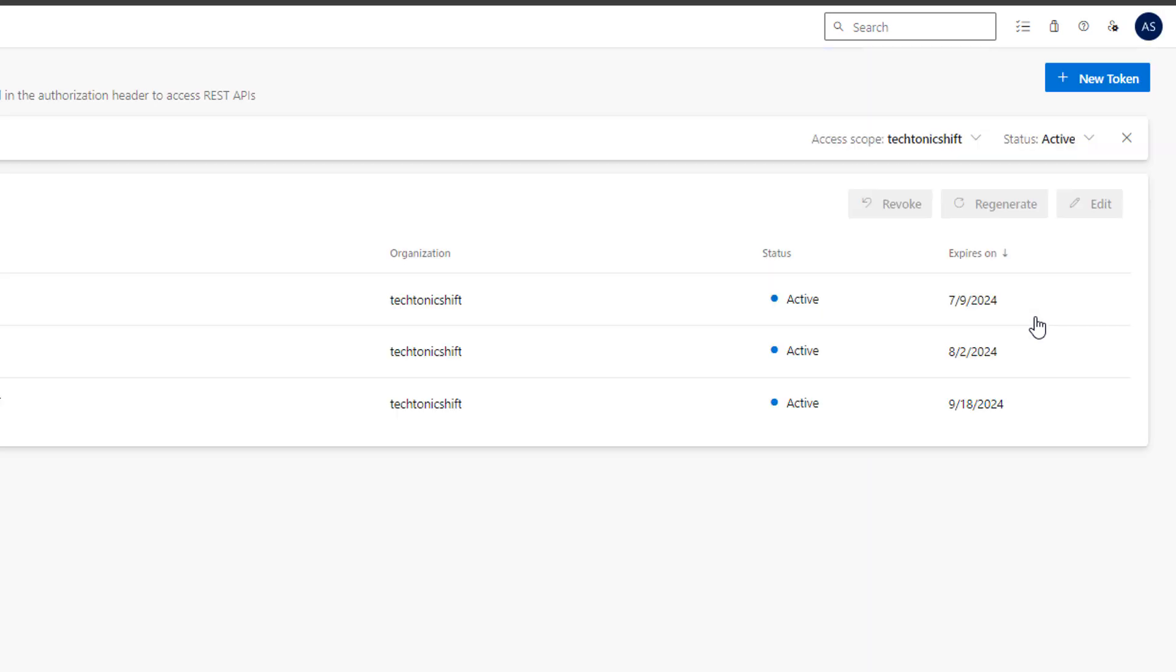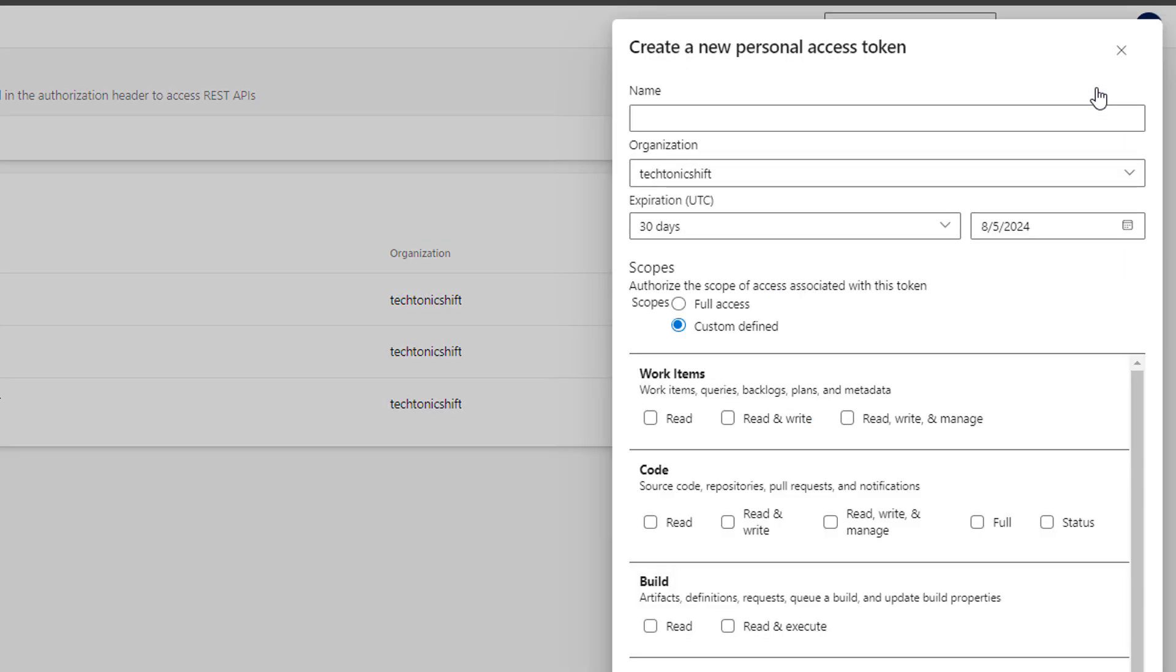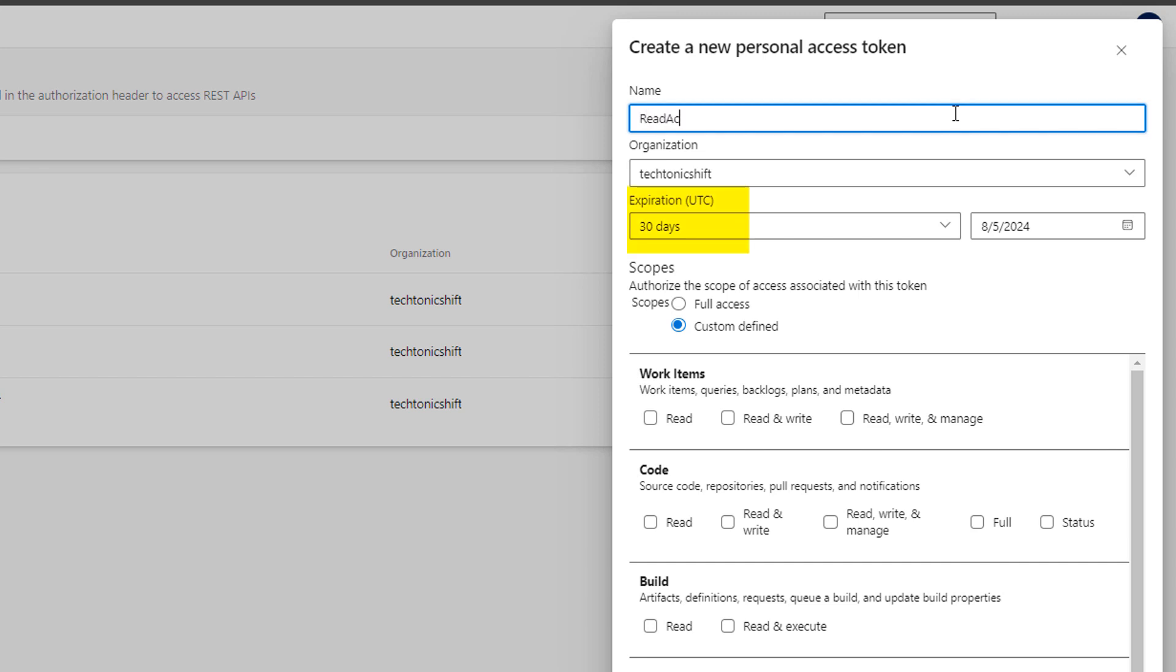A new personal access token creation page will open. Click this big blue button of new token, name your token something like read access REST API to make it understandable in the future. Setting expiry is up to you. I am going with the default settings of 30 days.